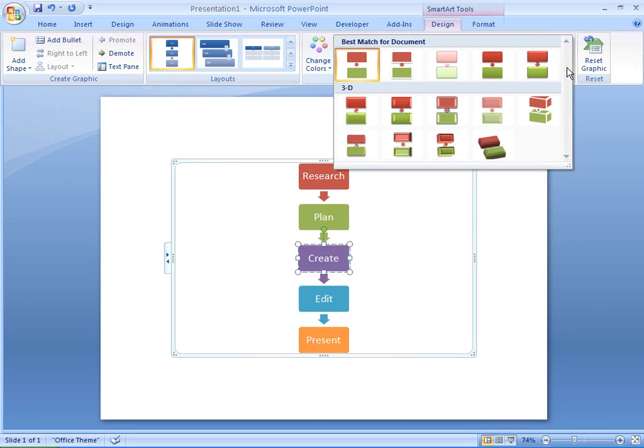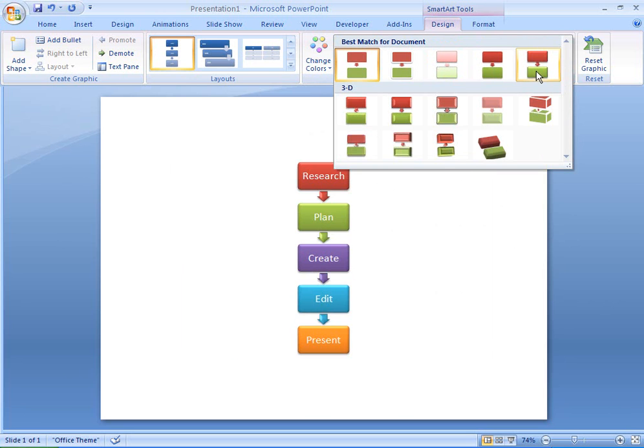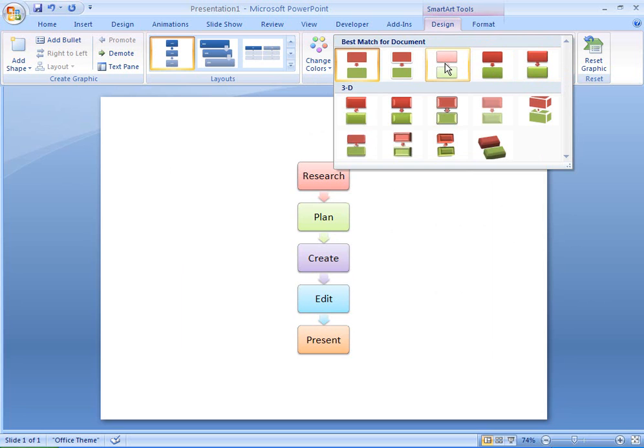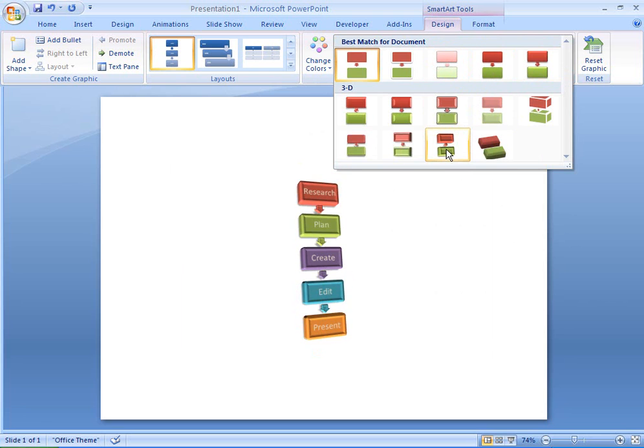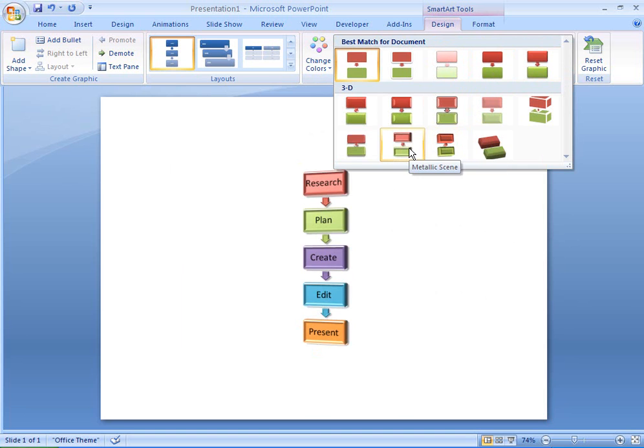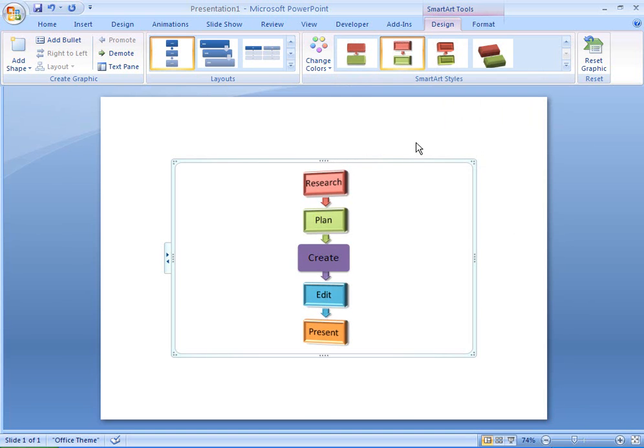There are a whole variety of SmartArt styles, and Office 2007 recommends styles that best suit my document. Yes, that's how I want my flowchart to look.